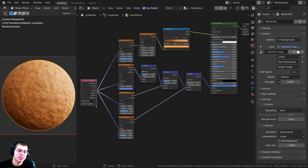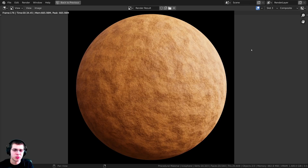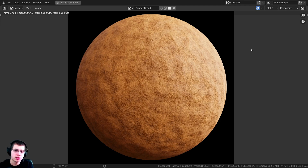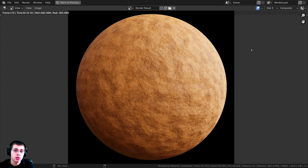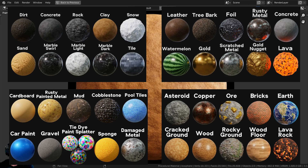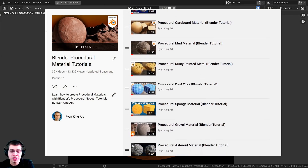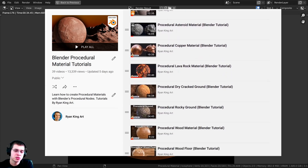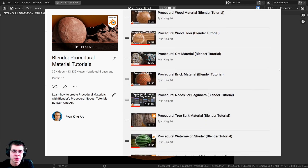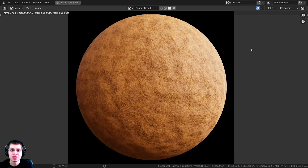And that is it for the procedural sandstone material — I'll give this a final render. Alright, there is the finished rendered material. Thank you for watching this tutorial and I hope you found it helpful. You can purchase the tutorial files on my Gumroad store or get them by joining my Patreon. Check out my Blender procedural material packs for more procedural materials, and my Blender procedural material playlist on YouTube to create more. Thanks for watching, and I hope to see you in a future tutorial.